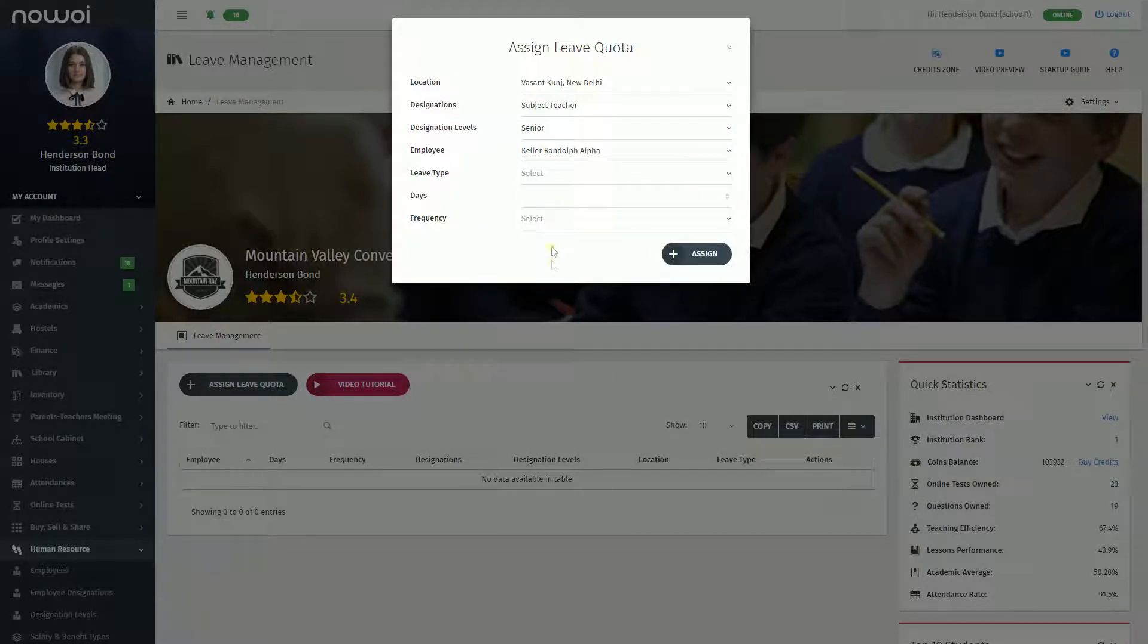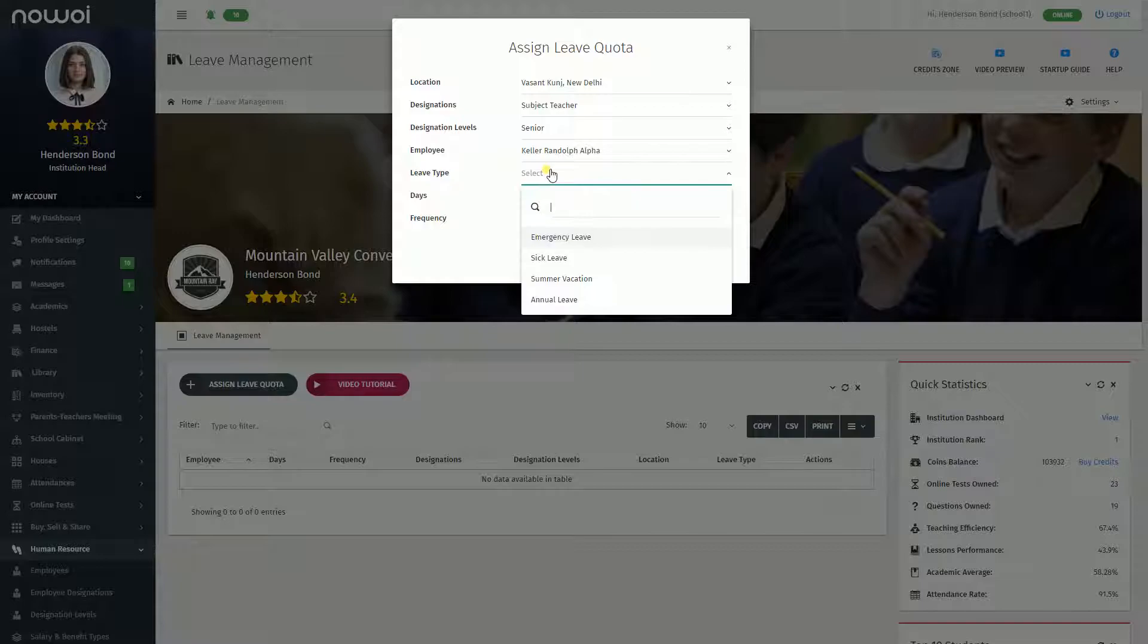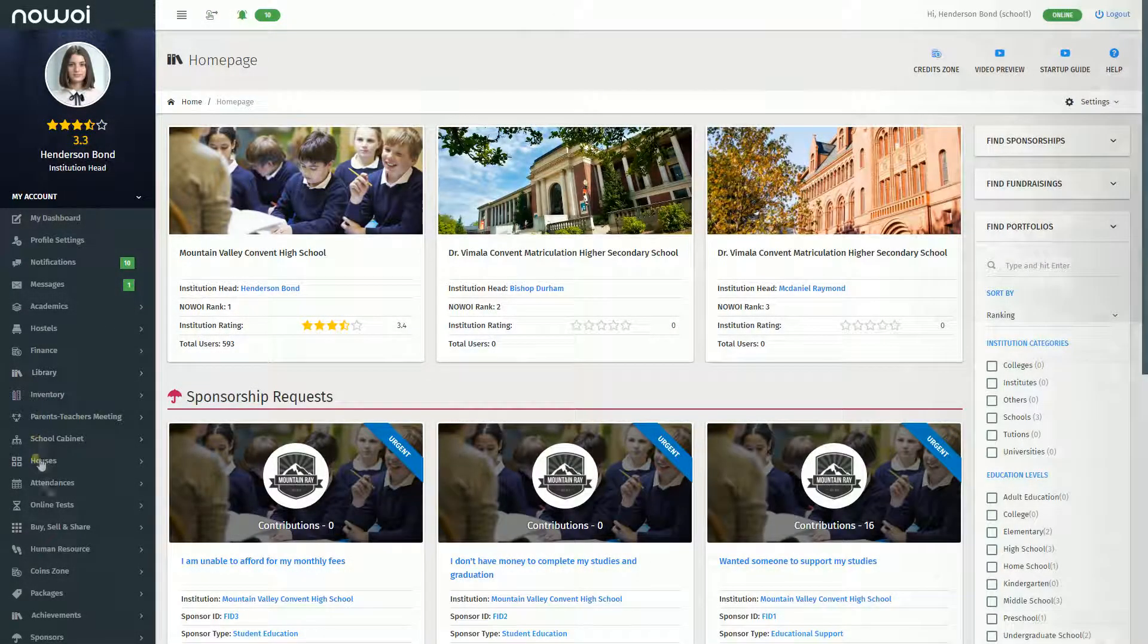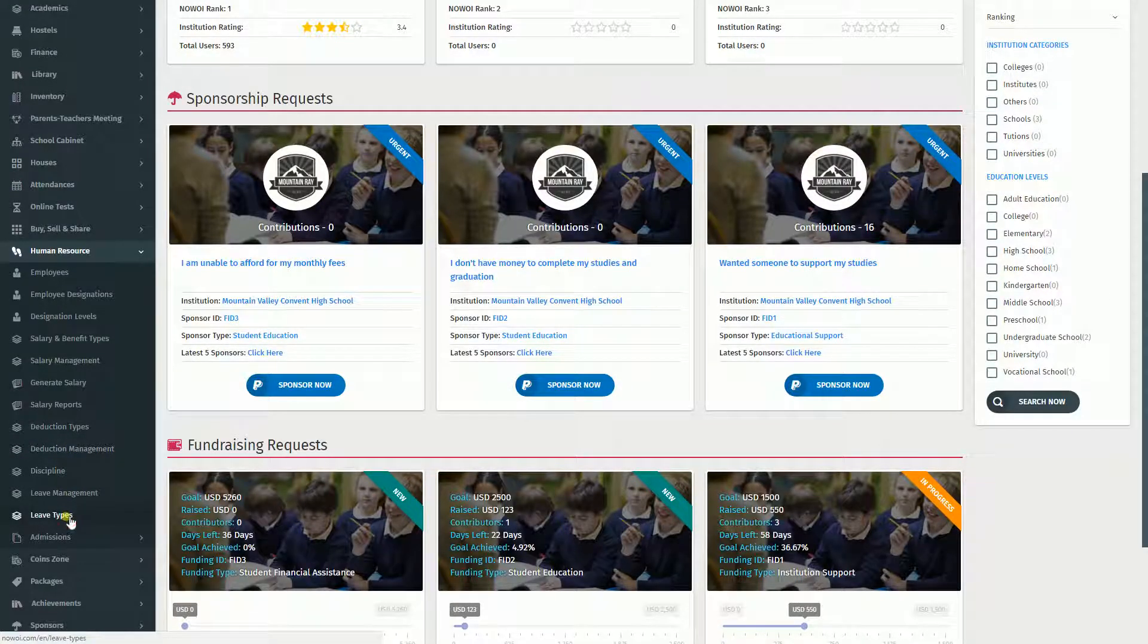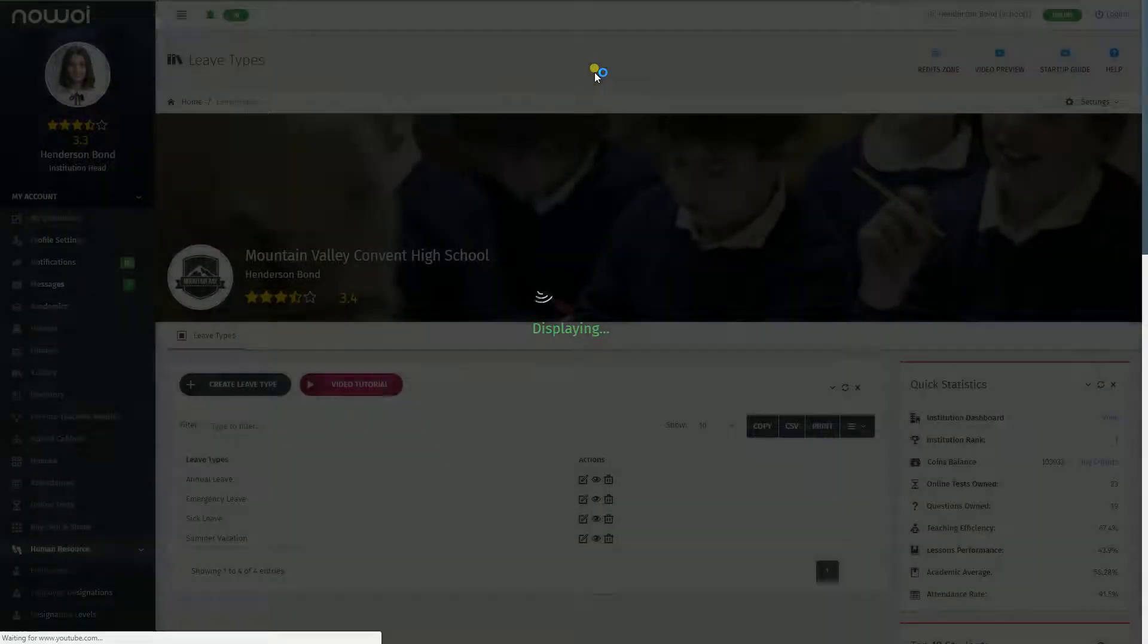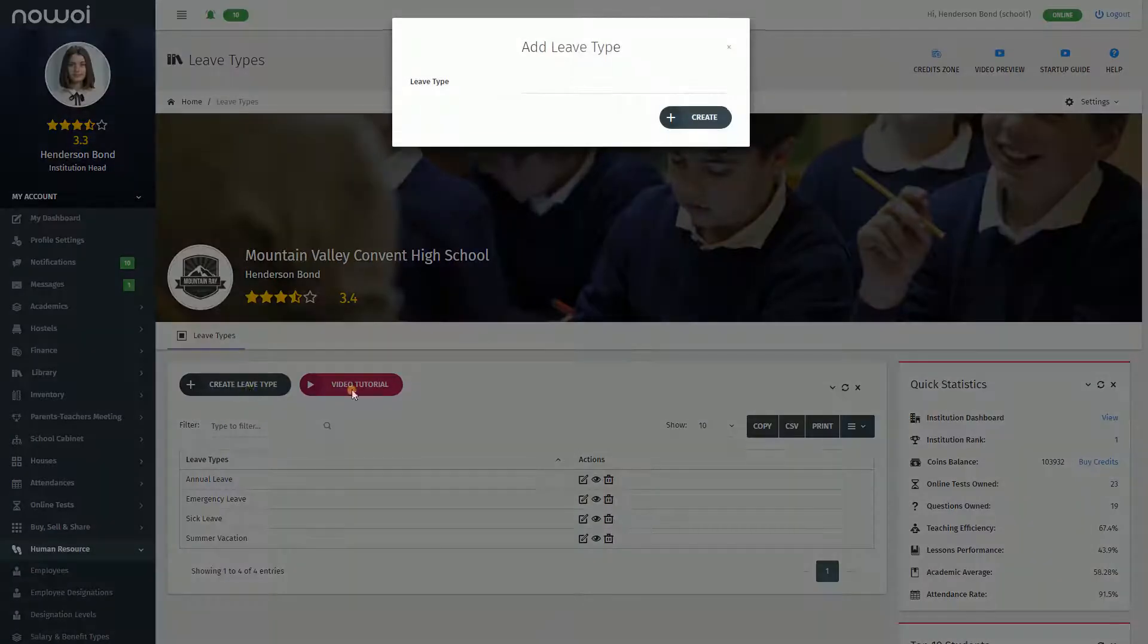The Leave Type field allows you to define the kind of salary component you are adding. If you do not see the desired leave type, visit the Leave Type section and add them.